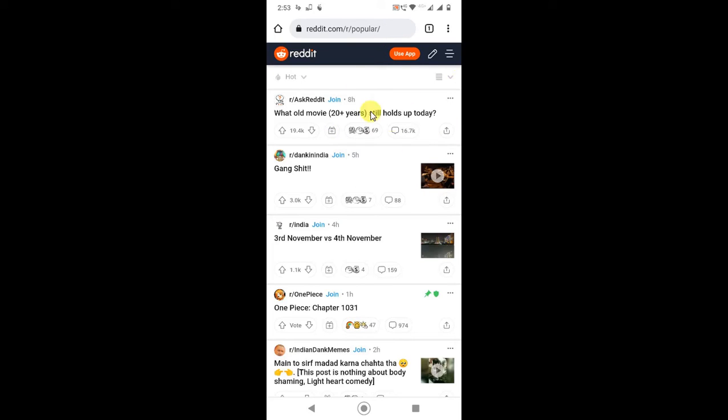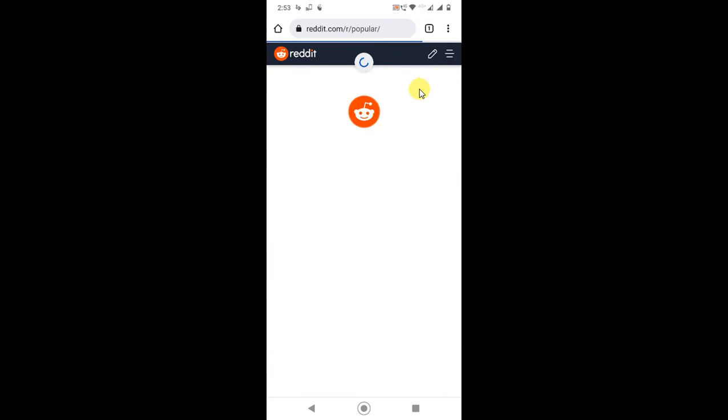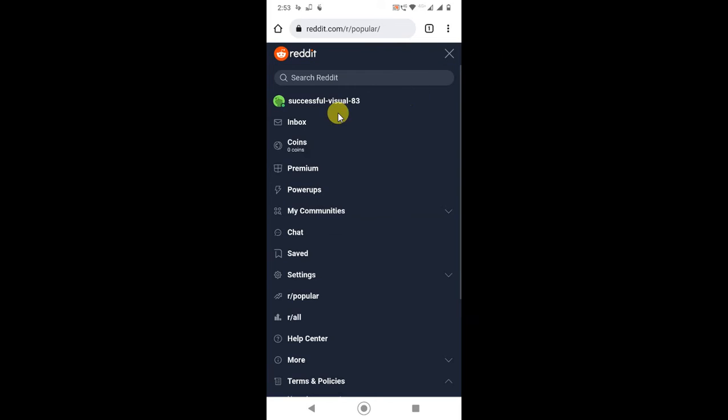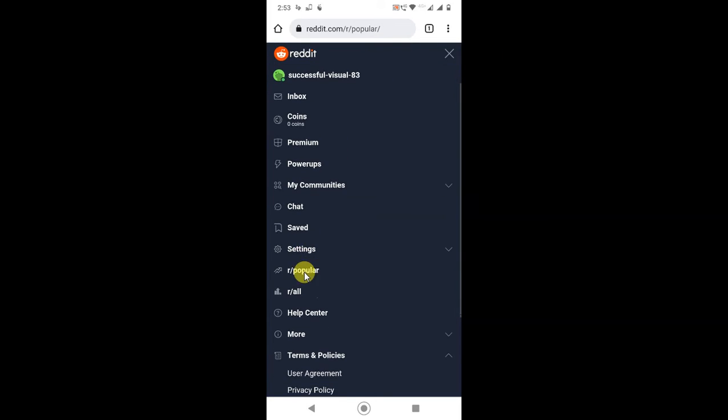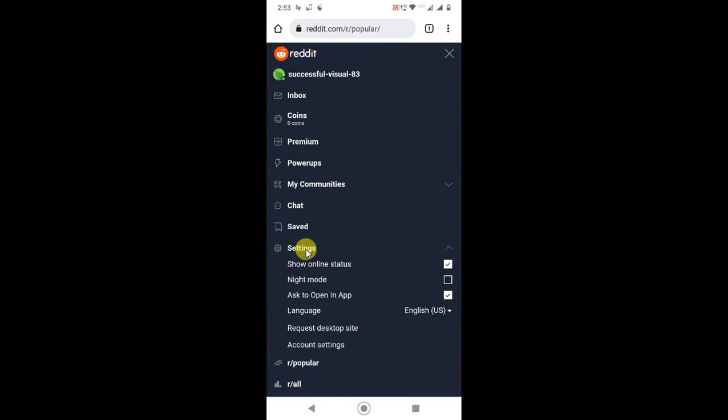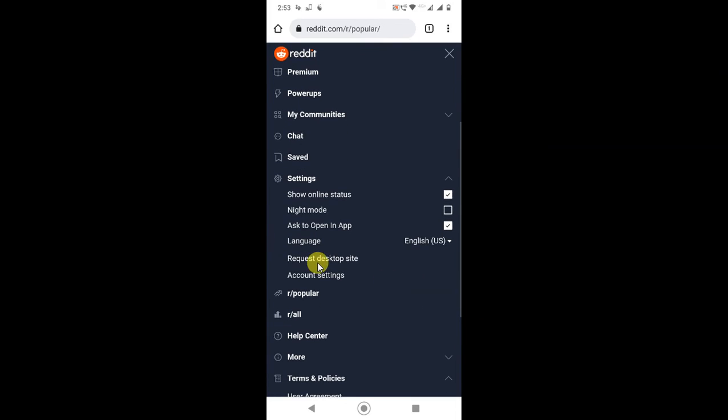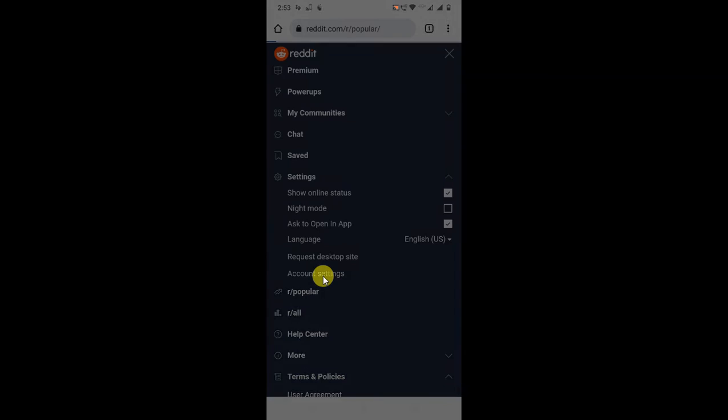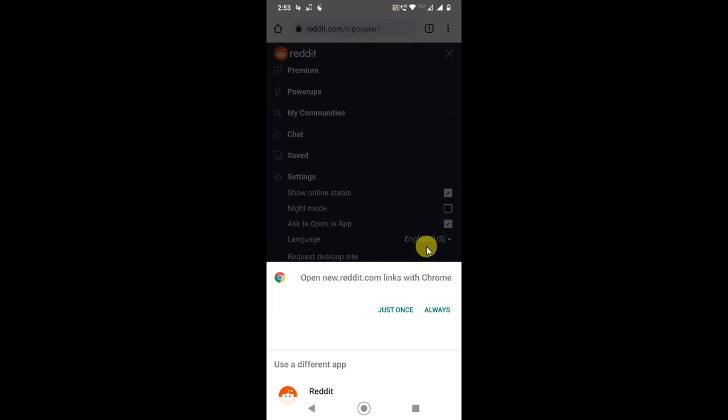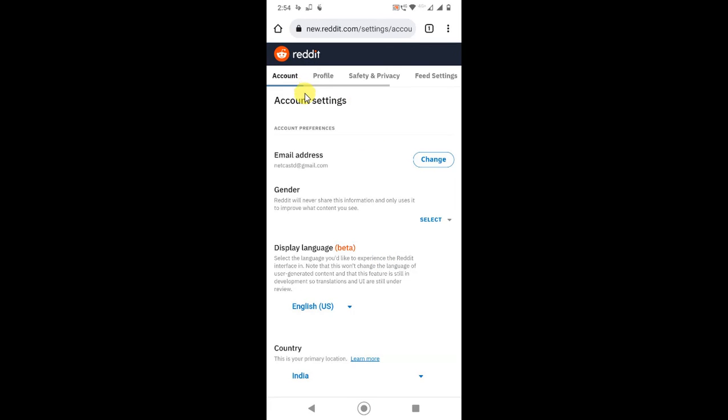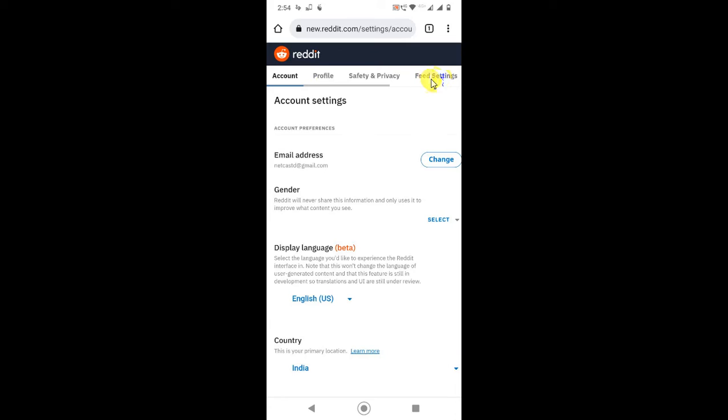Then use your browser and just open your Reddit account. Then go to the three dot or three line option and go to the settings. In settings, find the Account Settings option, and it will ask you again. Just click on your browser and click. Now the settings will be opening in your browser.